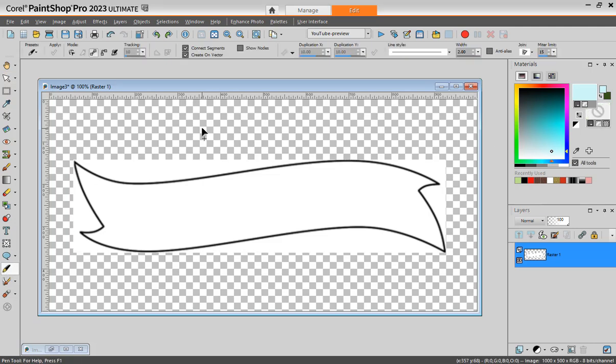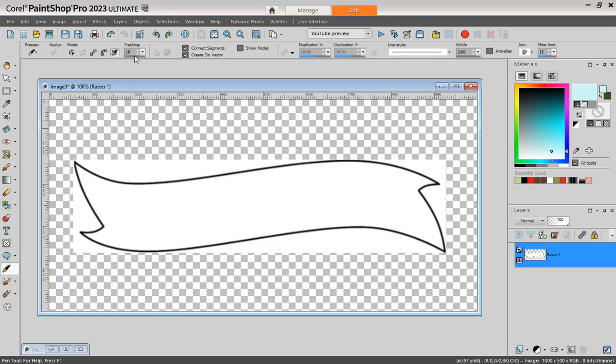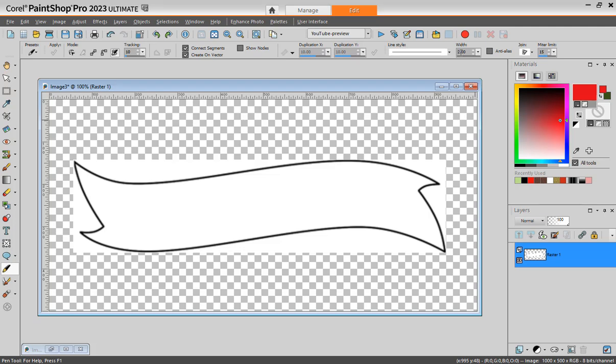The problem is when you try to draw with freehand you have the tracking here. The tracking is by default set to 10 which is way too low. So I would say that if you are to draw something, I'm going to use something large so we can see.